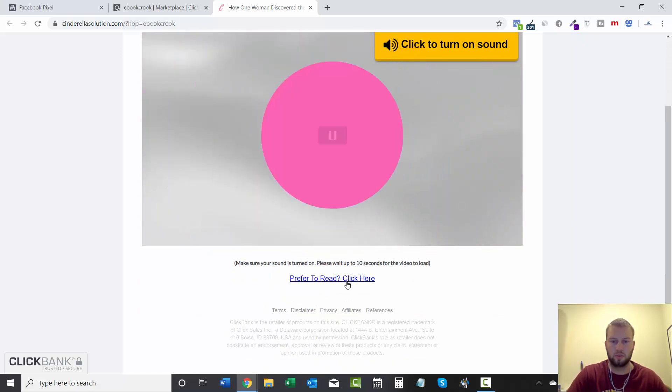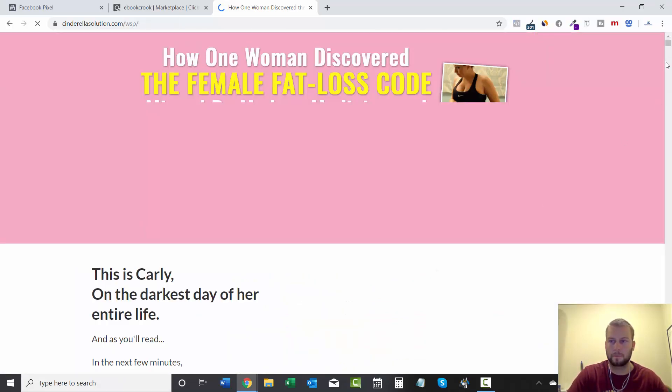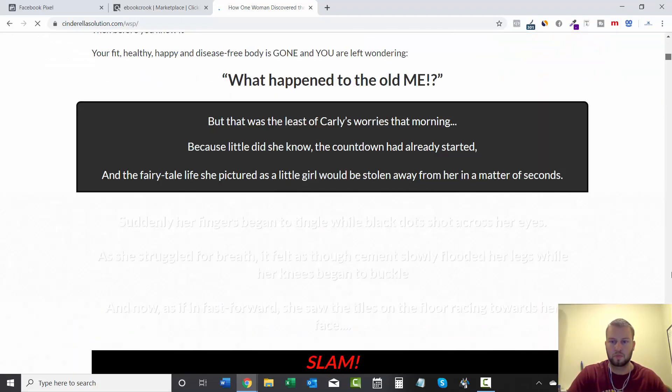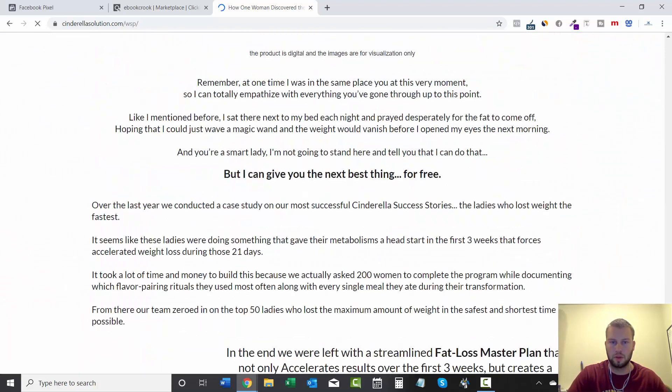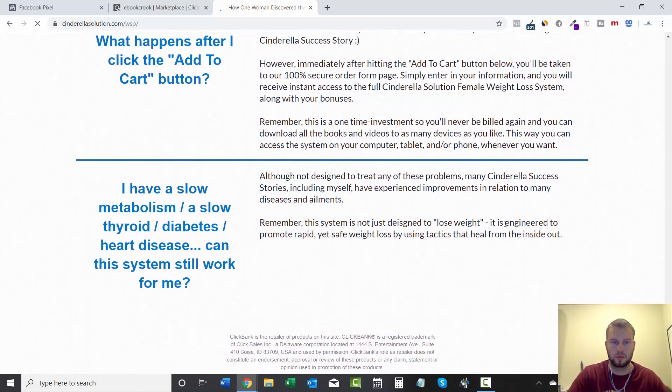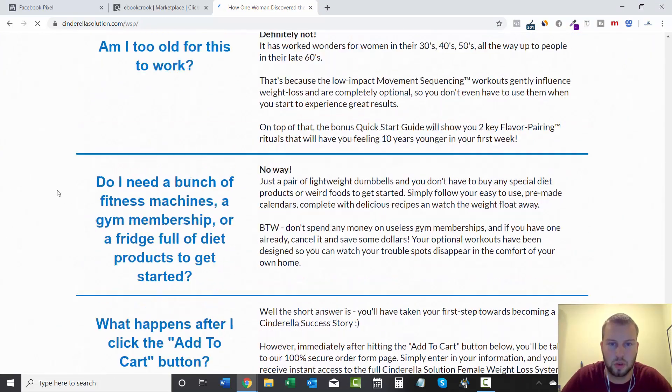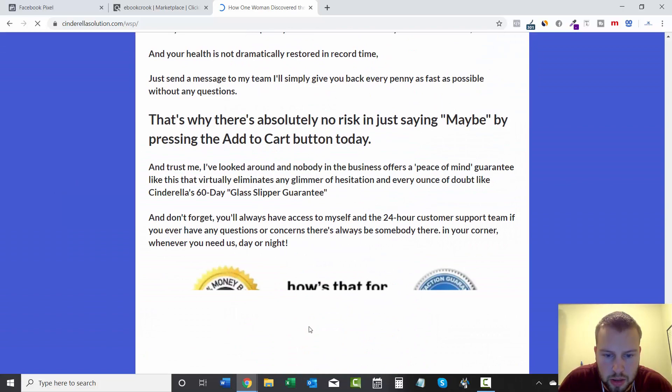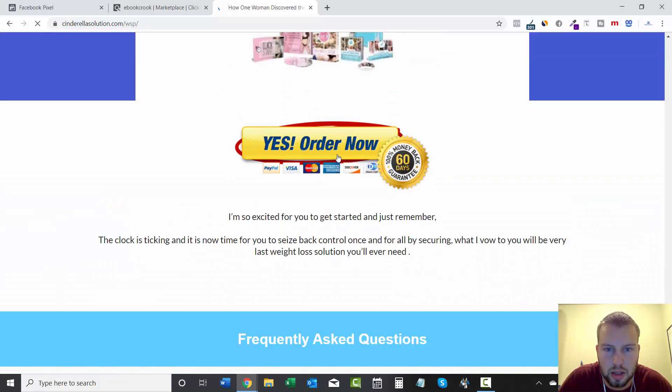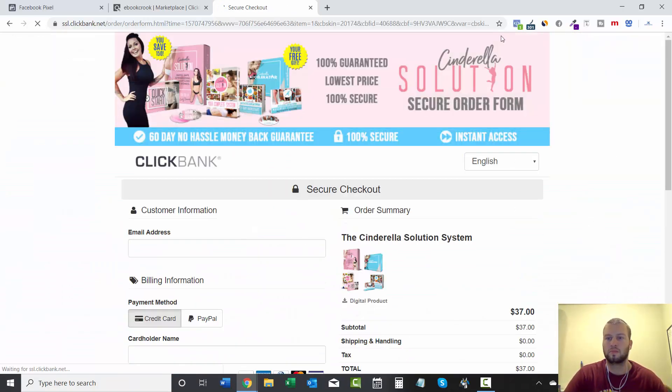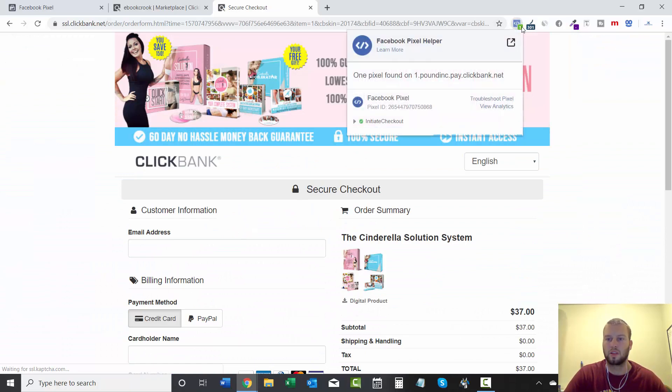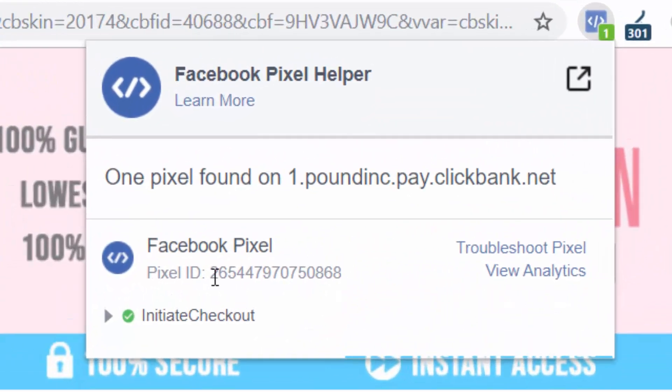I'll do Prefer to Read, and then go to the bottom. Where's the Order Now button? Okay, there it is. Order Now.